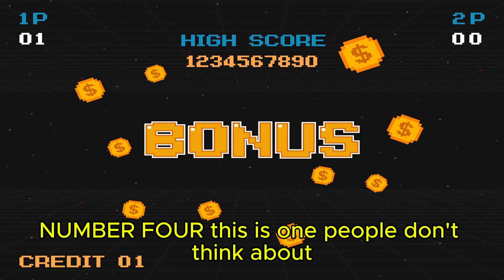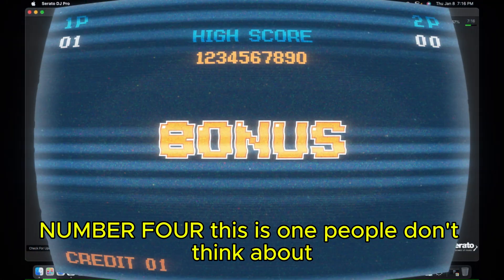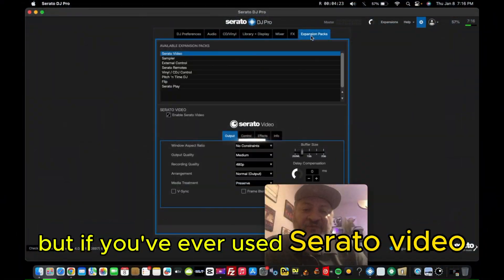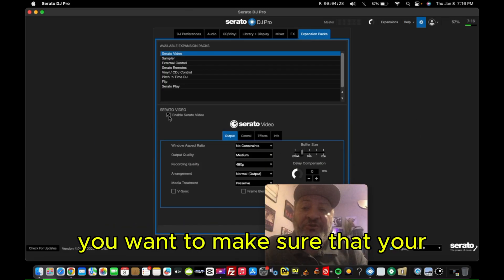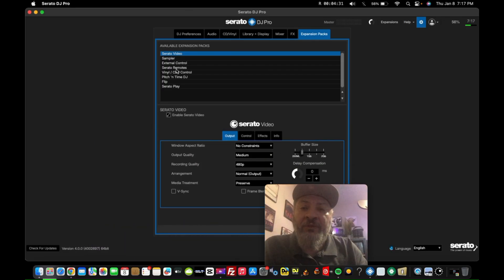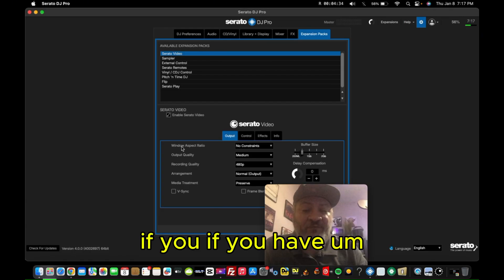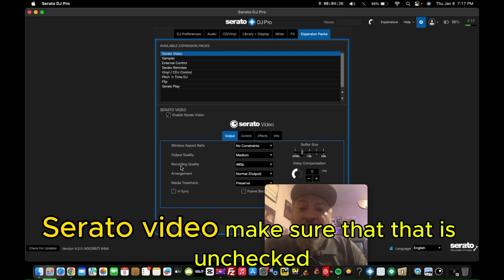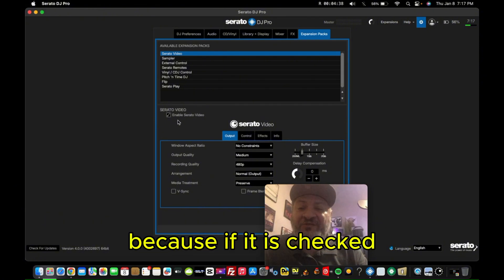Number four. This is one people don't think about. But if you've ever used Serato video, this is checked and it will slow your computer down. You want to make sure that your Serato video is unchecked. So up here with your available expansion packs, if you have Serato video, make sure that that is unchecked.